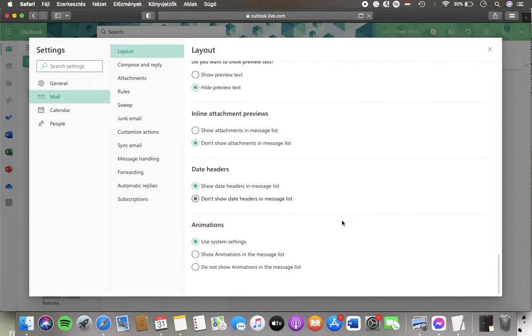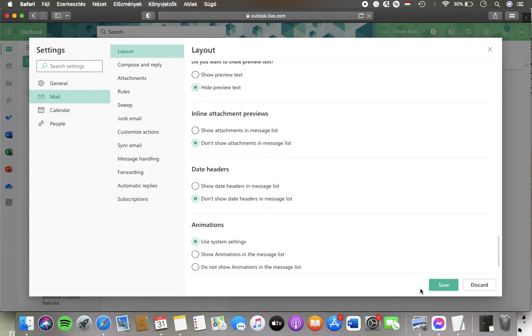And then click on the Save button down below that appears in the right side corner of the page, and then your feature will be enabled.